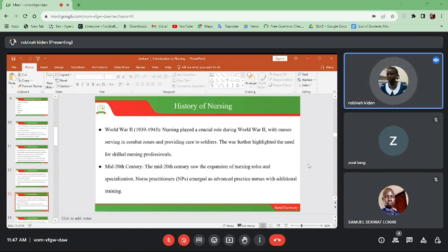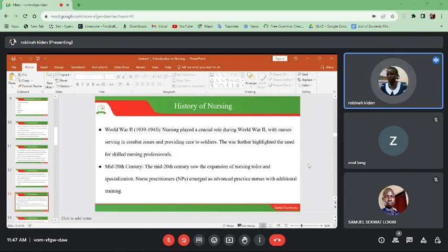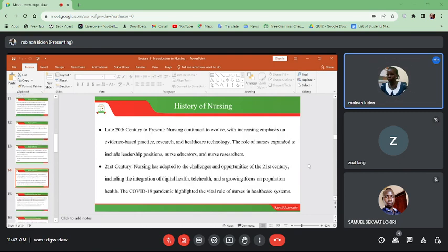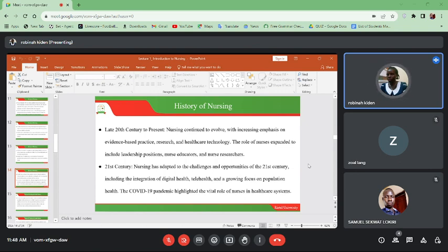In the mid-20th century, the expansion of nursing roles and specialization occurred. Nurse practitioners emerged as advanced practice nurses with additional training, meaning there were now more services and advanced services being rendered. In the late 20th century up to the present, nursing continued to evolve with increasing emphasis on evidence-based practice, more research, and healthcare technology. The role of nurses expanded to include leadership positions, nurse educators, and nurse researchers.